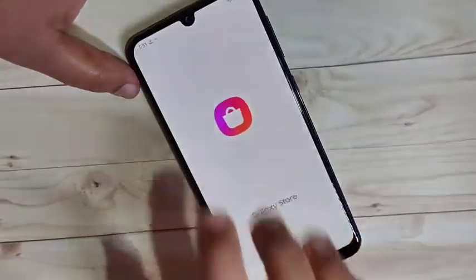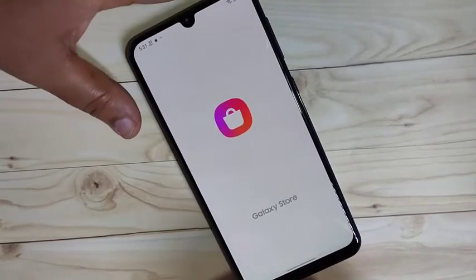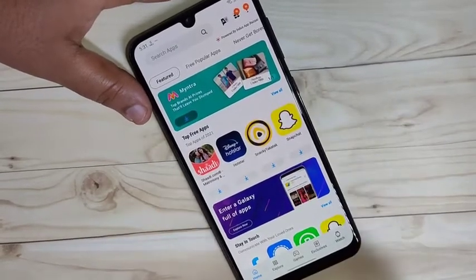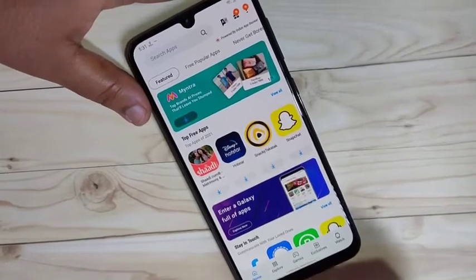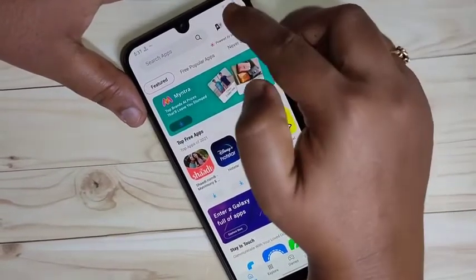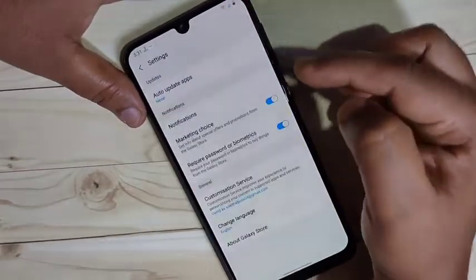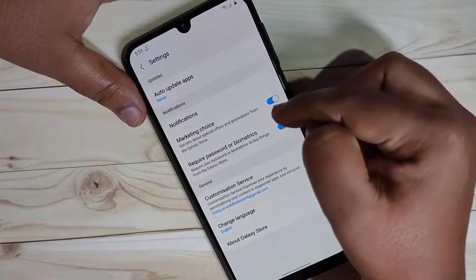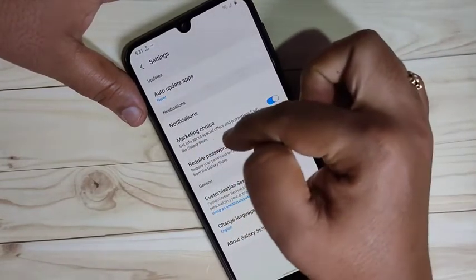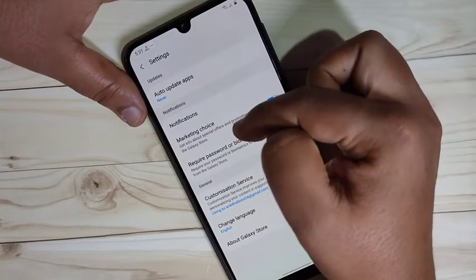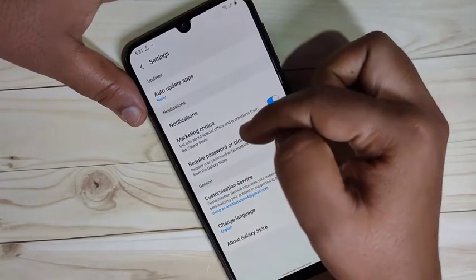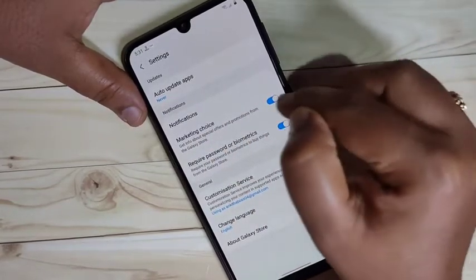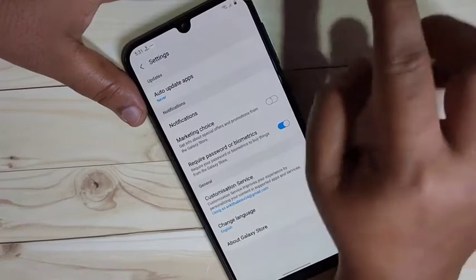The third method is using your Galaxy Store to block ads. Open Galaxy Store, tap on the three dots on the top right corner, then tap on Settings. In this page you can see the option Marketing Choice. If you enable this, you will get information about special offers and promotions from the Galaxy Store. If you don't want this, turn off the Marketing Choice option.